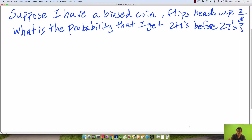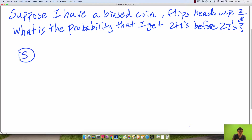This type of problem can be solved with a similar approach to hitting time equations. As with the hitting time equation question, let's first draw out the Markov chain. We're going to make sure that our Markov chain has the least number of nodes possible, but still able to capture all the information we need in this problem.